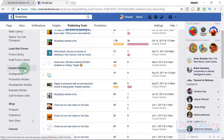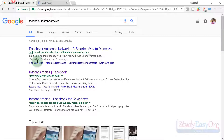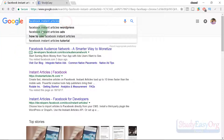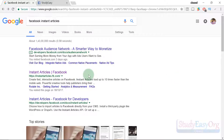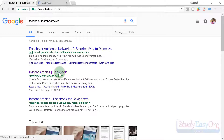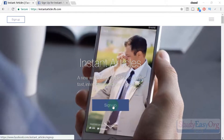In order to enable instant articles you need to sign up. Simply navigate to Google and search for Facebook instant articles and click on the Facebook instant articles link. The URL is instantarticles.fb.com. Click on this link and it will open up a sign-up page for instant articles. Let's click on sign up.